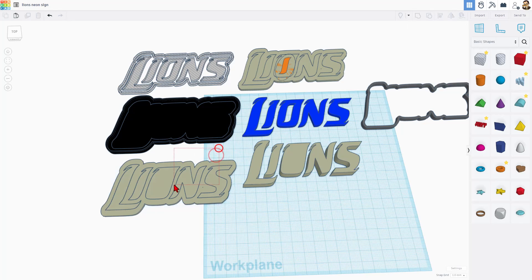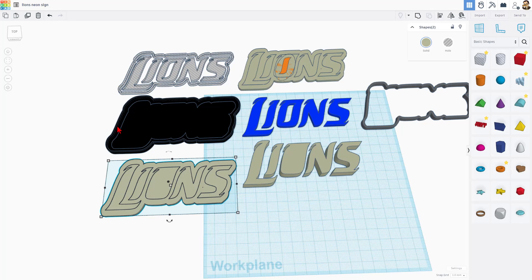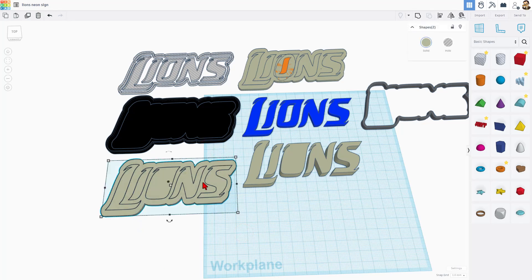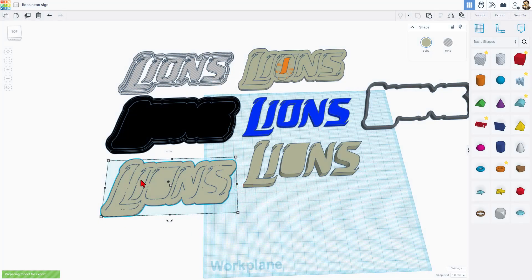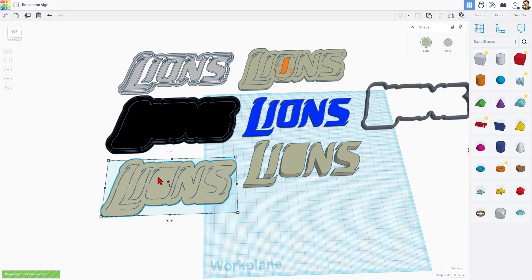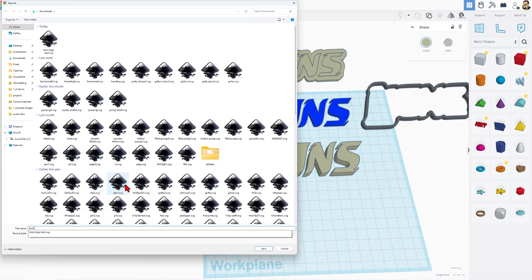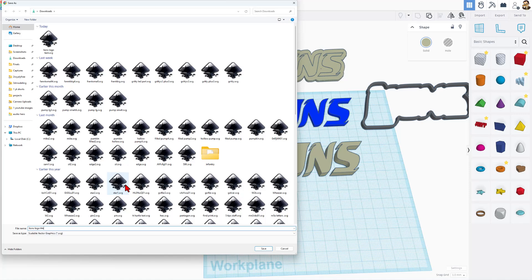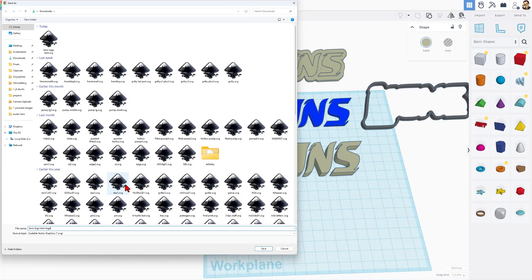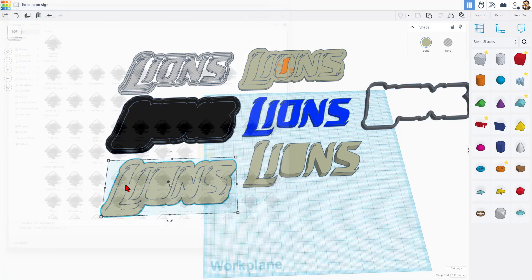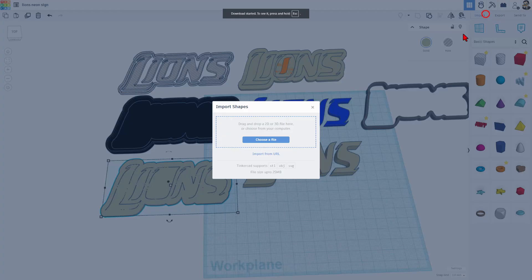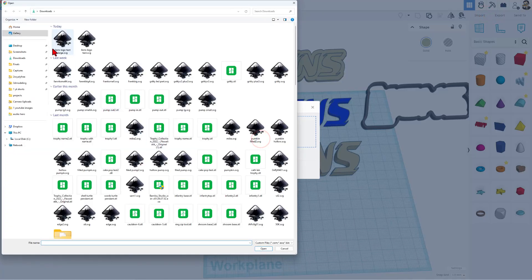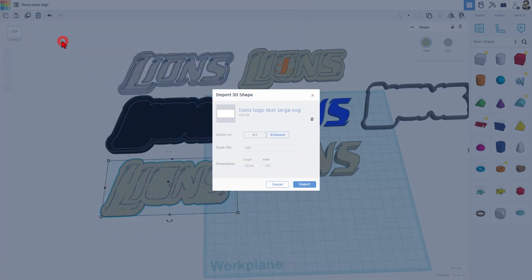I then took these two and I used them to create this sweet line out here. We are going to take these and we're going to group them. Control G. And then we're going to export that as an SVG. You can safely ignore these lines. They do not affect our project at all. I'm going to call this lions logo text. And I'm going to put large. Then we are going to turn around and import that same file we just created. And I'll show you why.